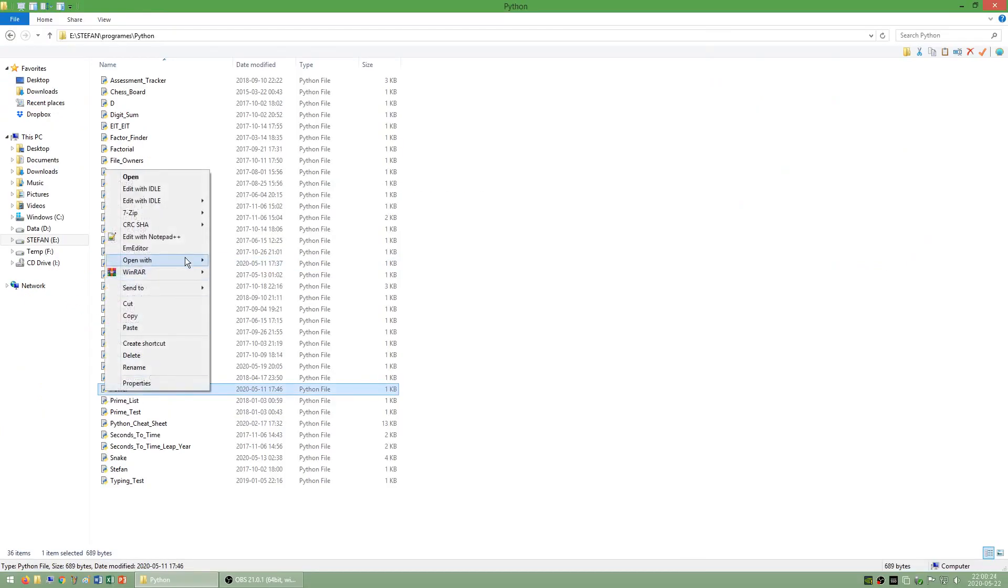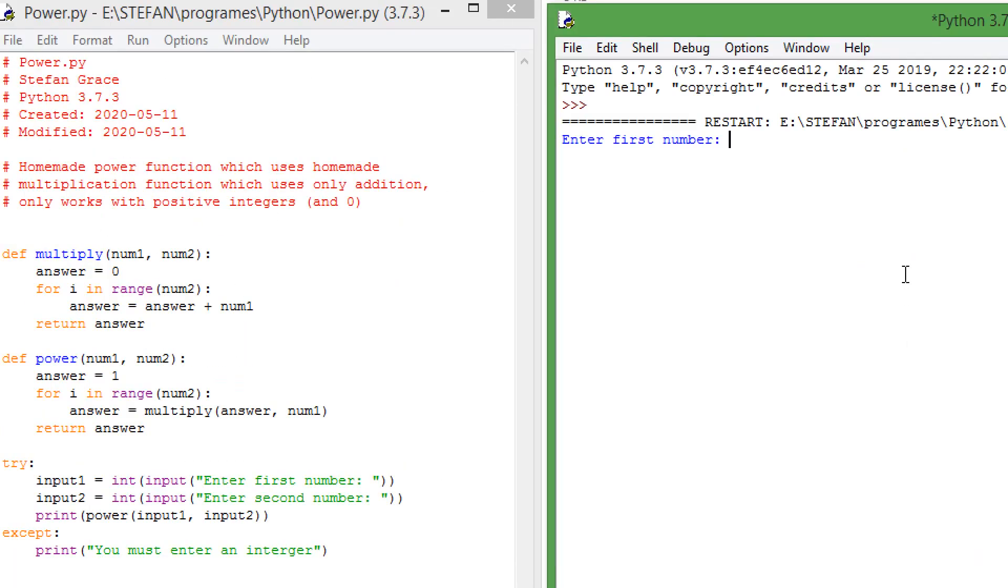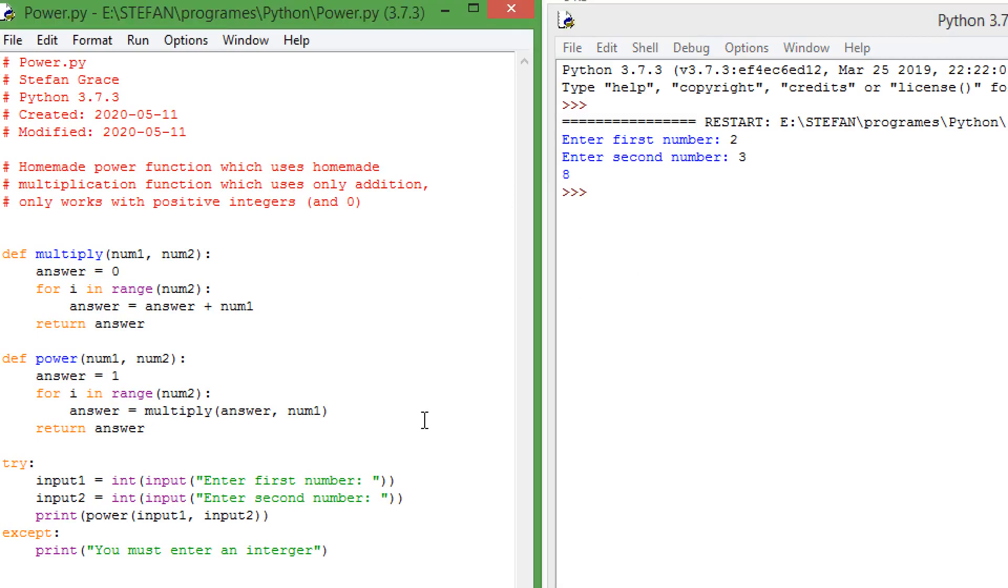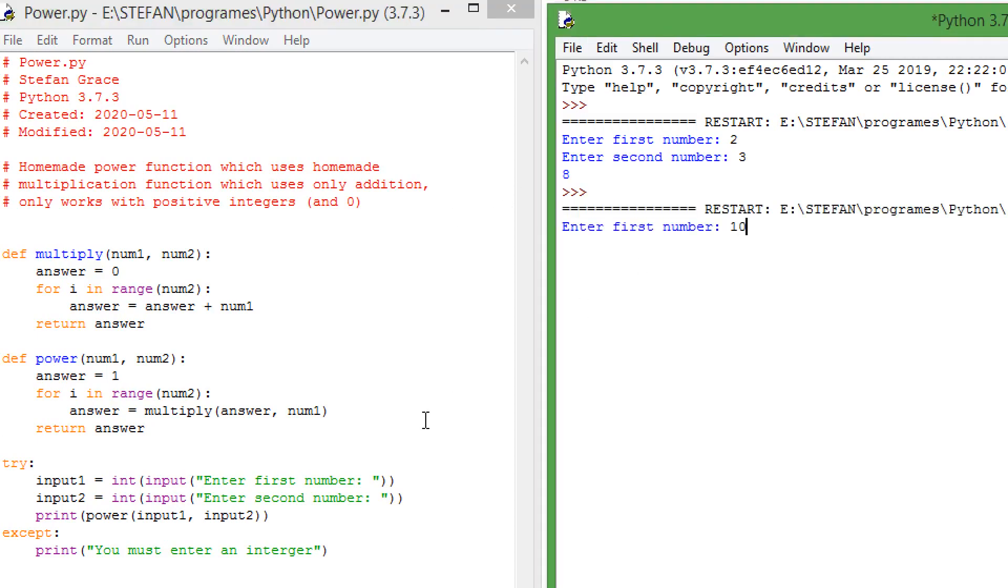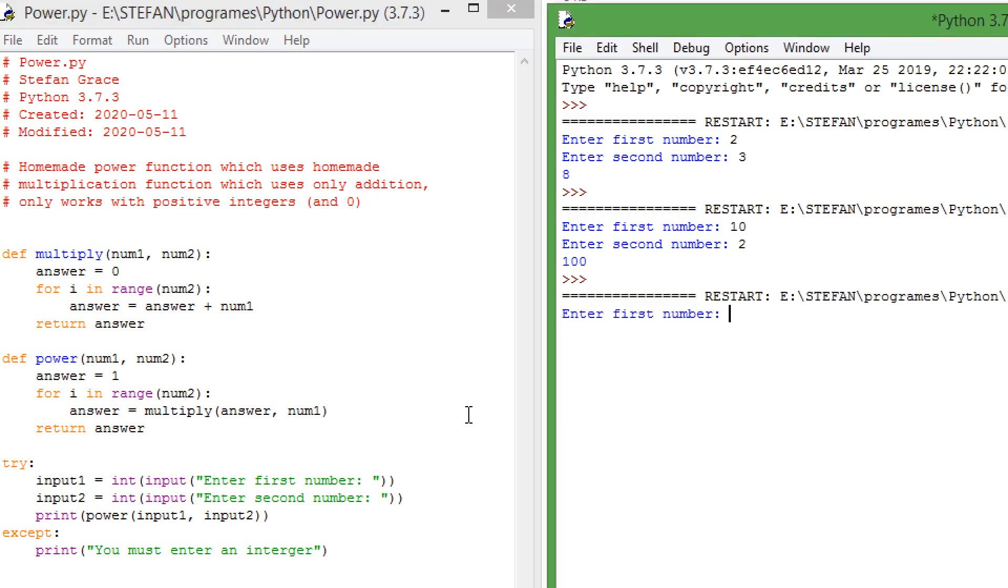I then went on and made a program called power which uses a homemade power function which I made using only multiplication using my own homemade multiplication function which uses only addition. This program also only works for positive integers.